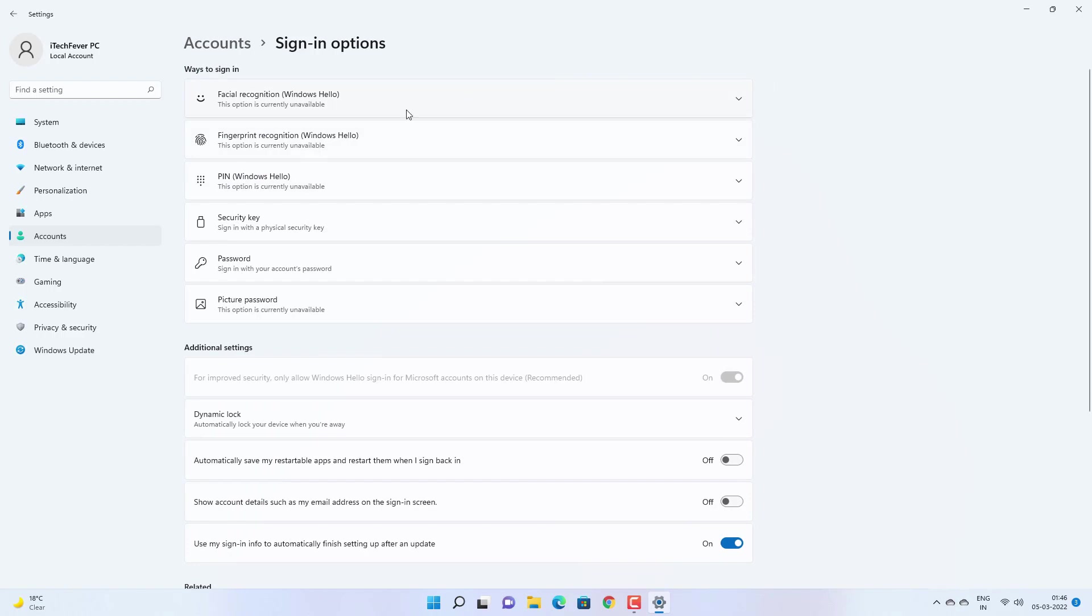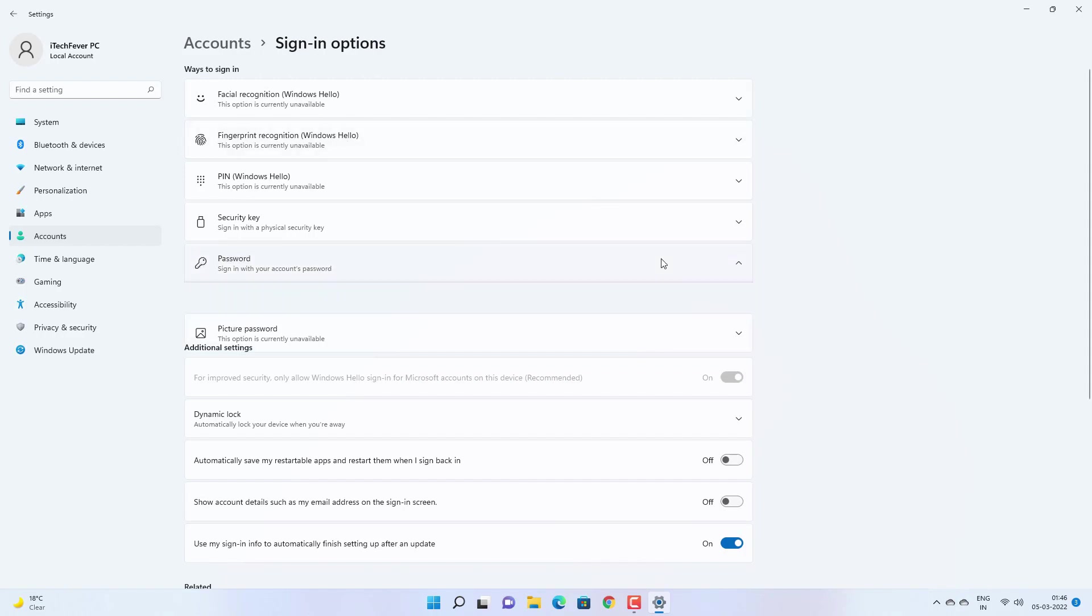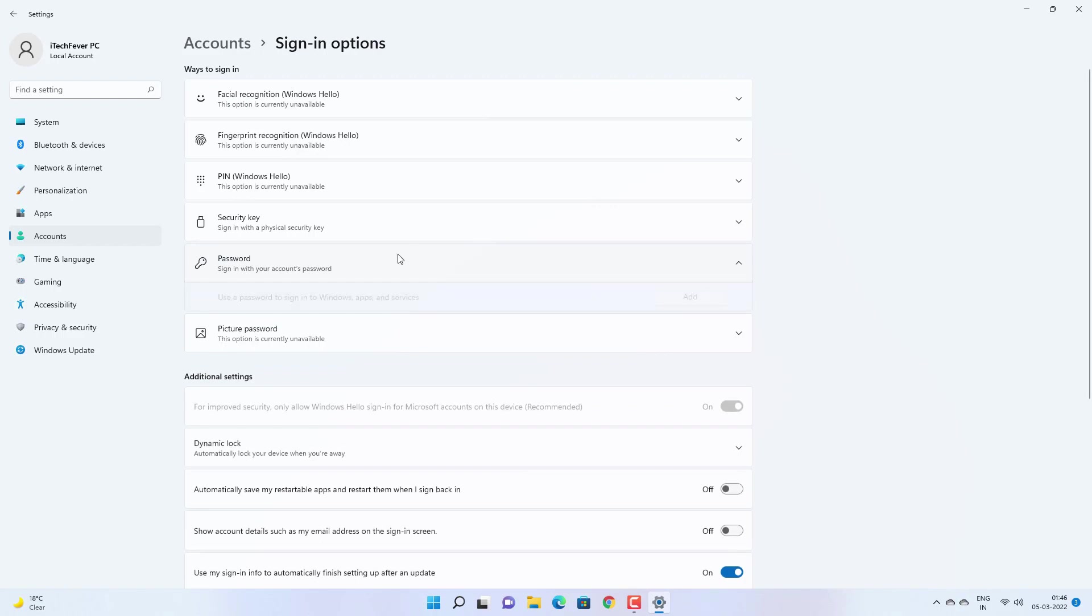Here are some options like facial recognition, fingerprint recognition, PIN, security key, password, and picture password. First you have to create a password to enable other options. So click on this option and then click on add.